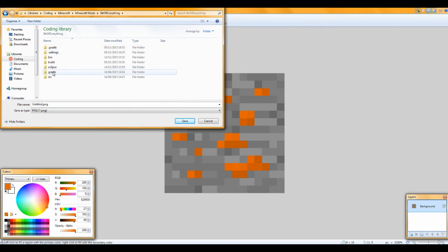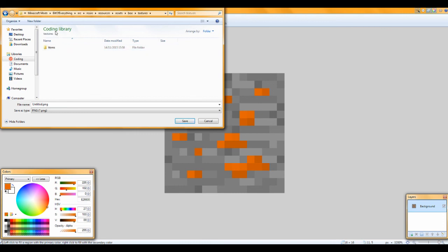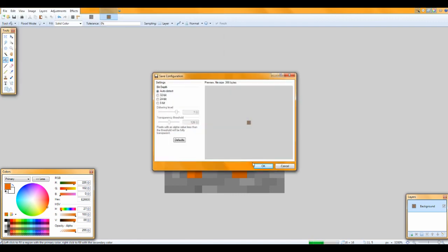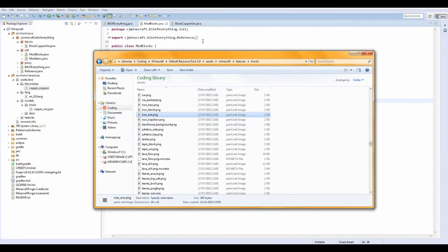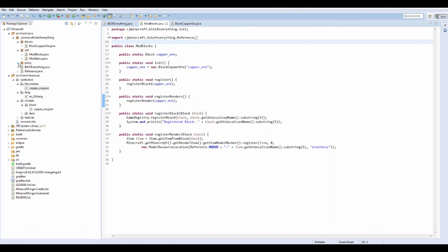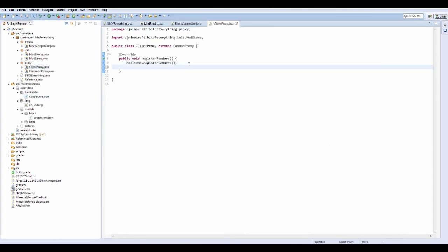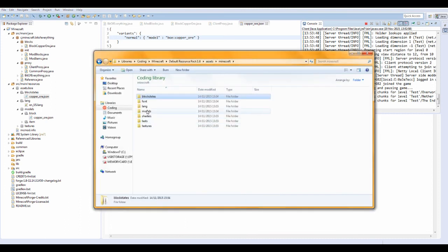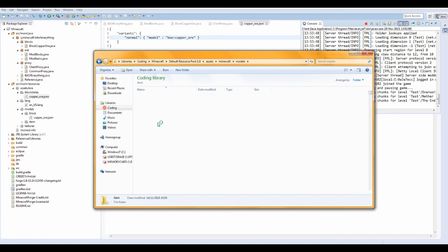Go to where your mod is found, all the way through as before, except not in items — you need to make a new folder called blocks. In that folder, save the texture as copper_ore and hit save. Now go over to your proxy on the client proxy. We have registerRenders for ModItems here. Now we need to add it for ModBlocks: mod blocks.registerRenders. Then go to the default resource pack, models, item, and create another model file there.